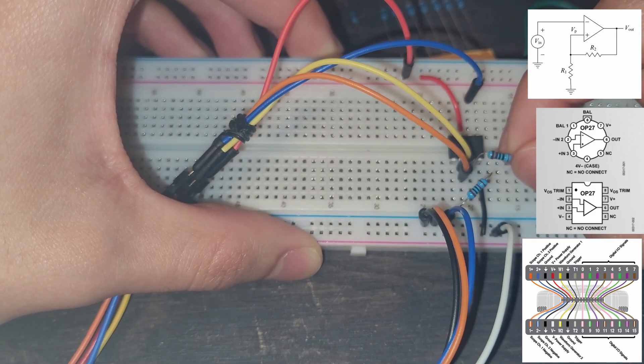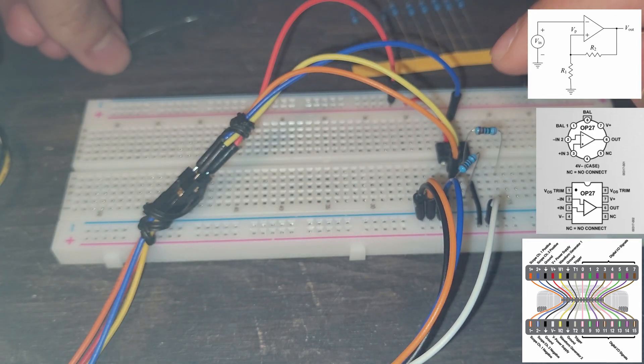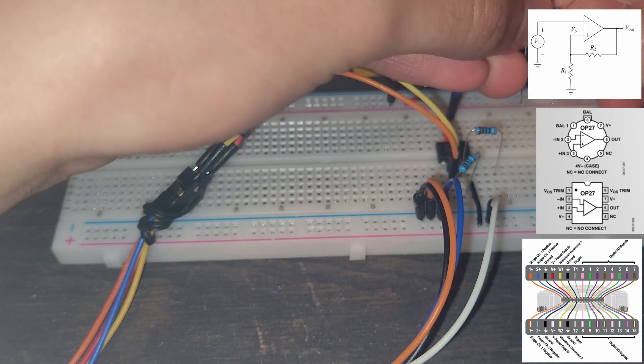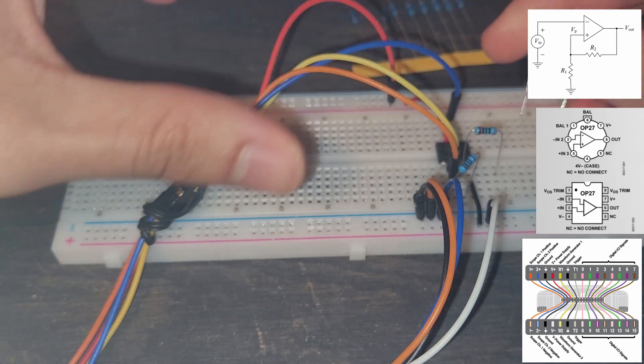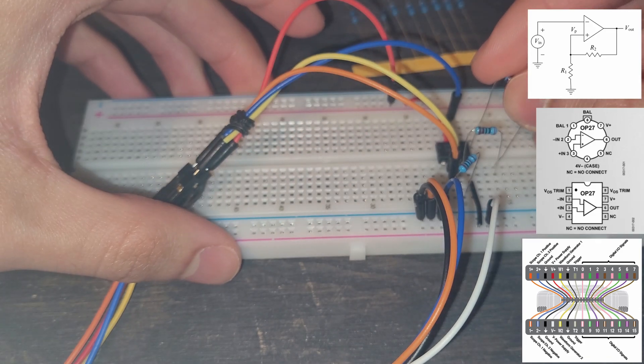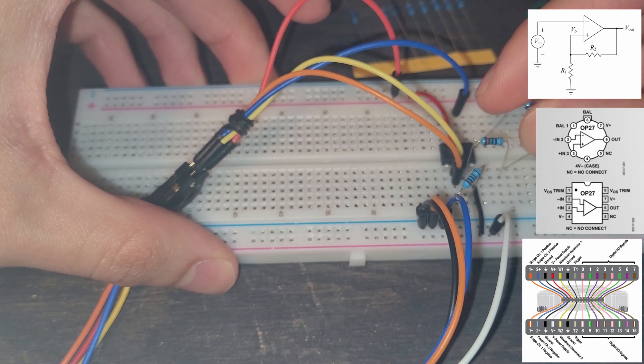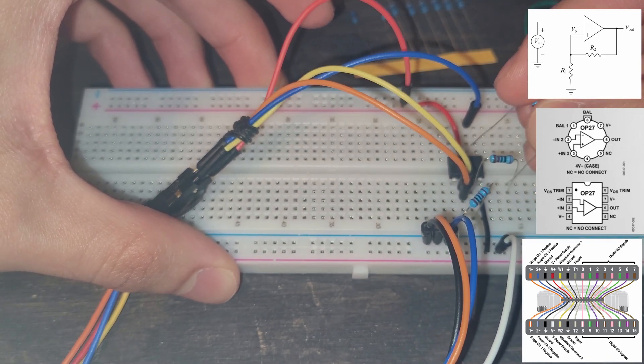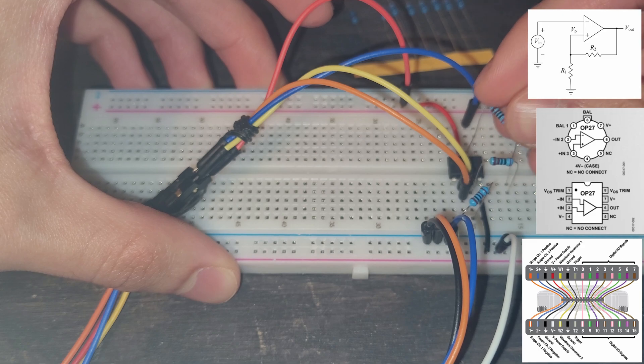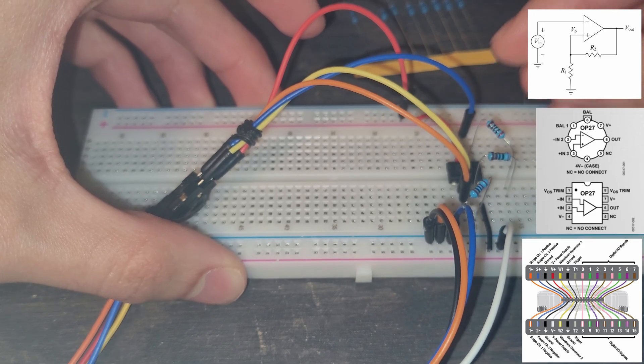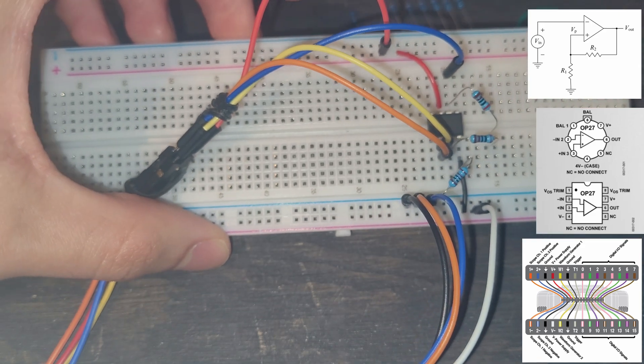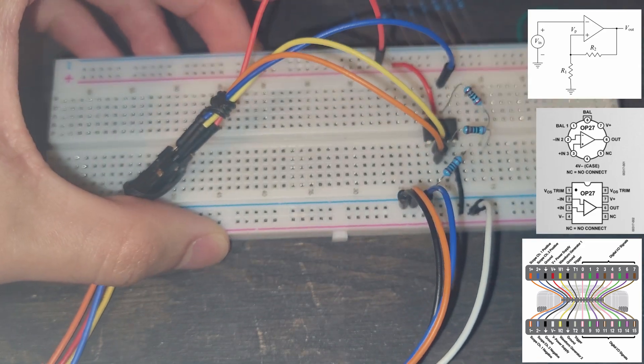And then from here, we are going to connect this other one in series. So we're going to have the same column and then it's going to go into our voltage output. And it's going to look like that. And so that is our circuit complete.